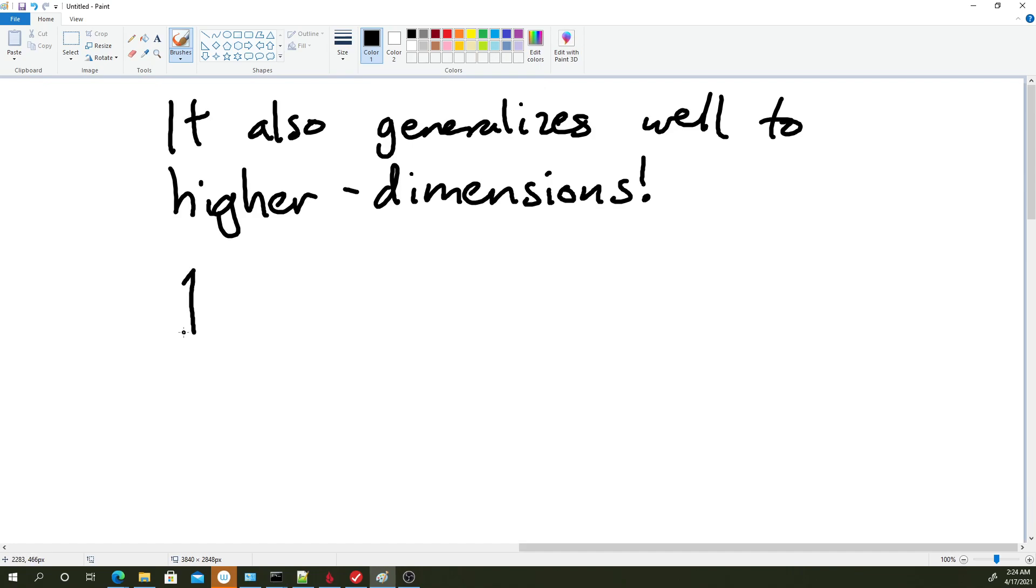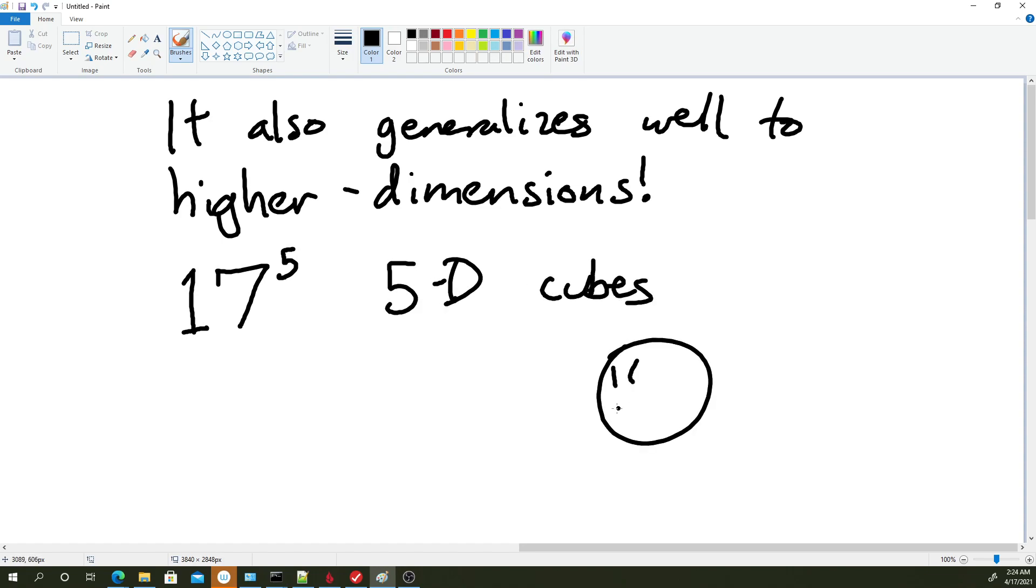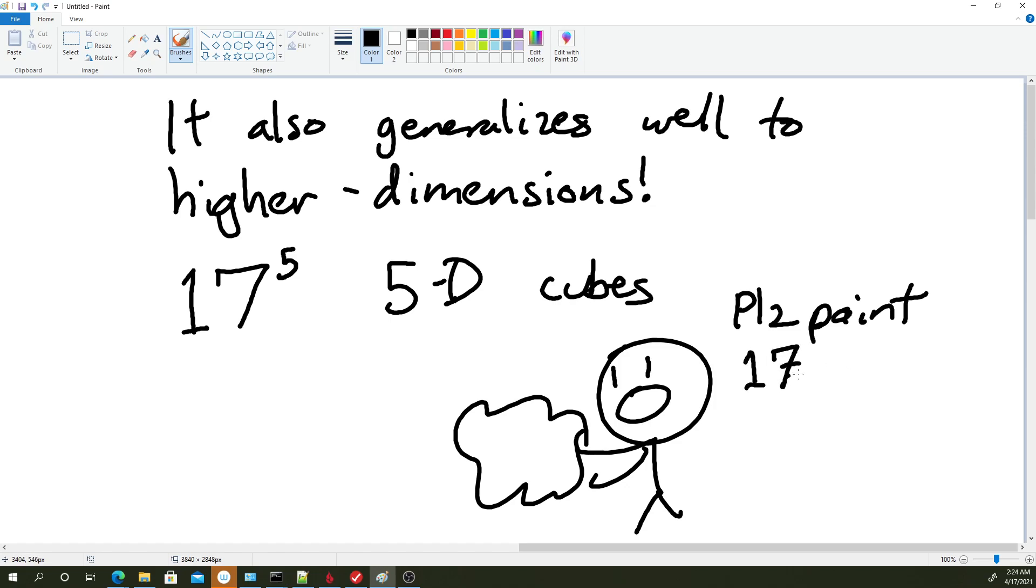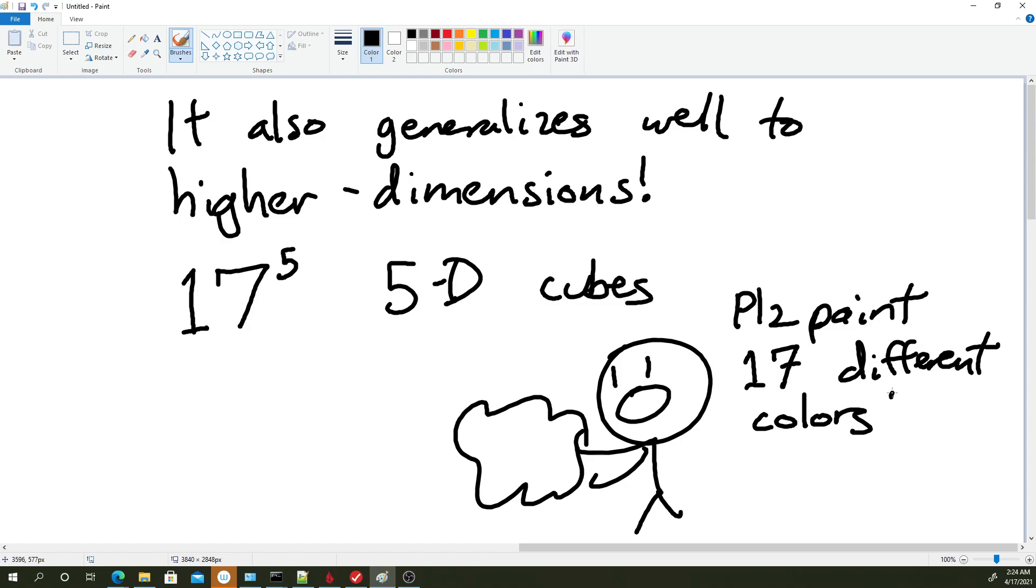Like imagine somebody gave you 17 to the 5th 5D cubes and they said, please paint these 17 different colors, such that we can arrange these little 5D cubes so that the exterior of the big 17 to the 5th hypercube is one of those 17 colors only. My algorithm would still work, and I think that's pretty cool.